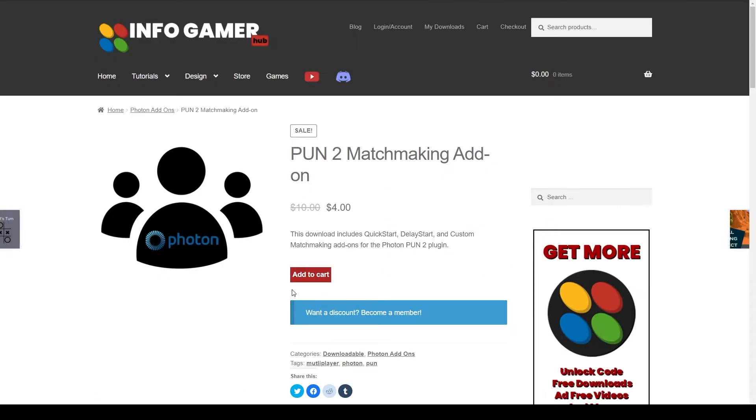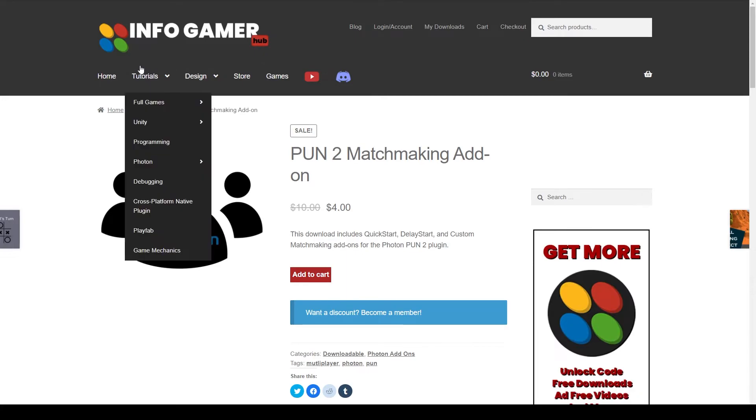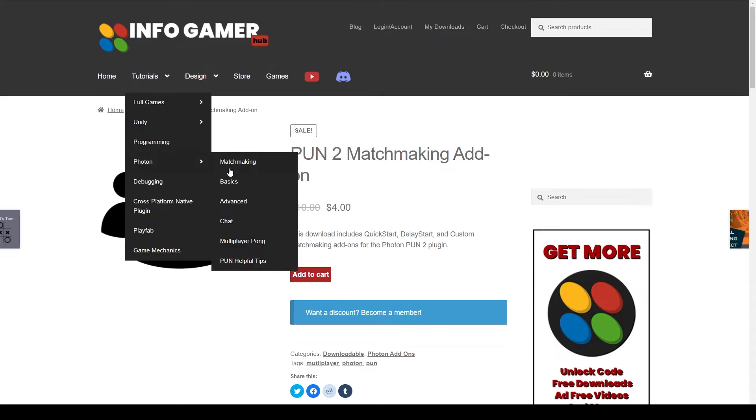This package does a lot of the redundant setup for Photon, and comes with four different matchmaking systems. But if you don't feel like spending money, it's okay because we have an entire tutorial series on how to create this package. And that series can be found on our website by going to Tutorials, Photon, and Matchmaking.